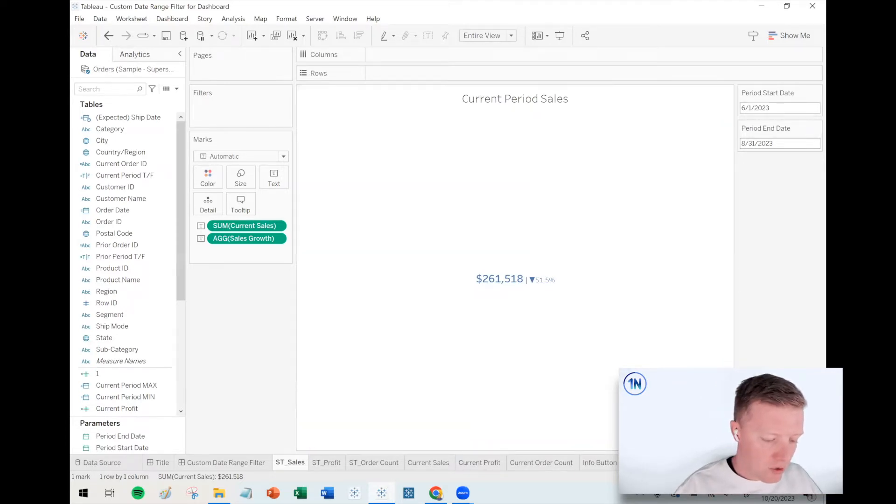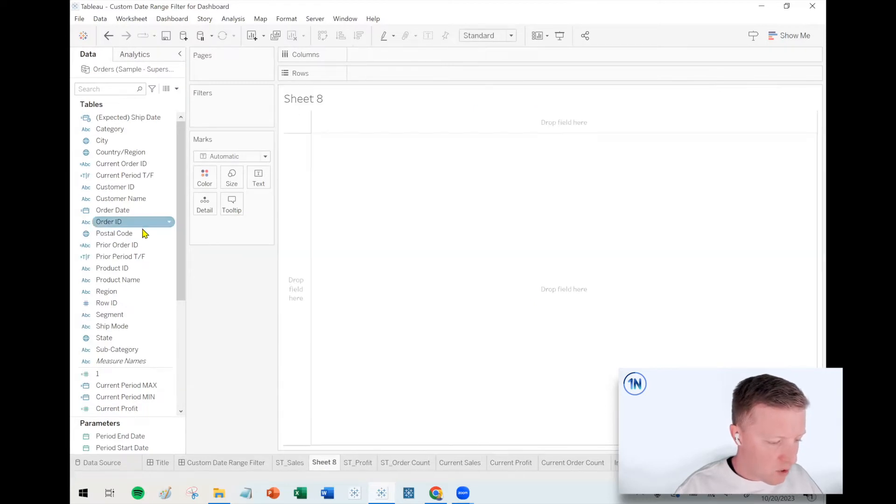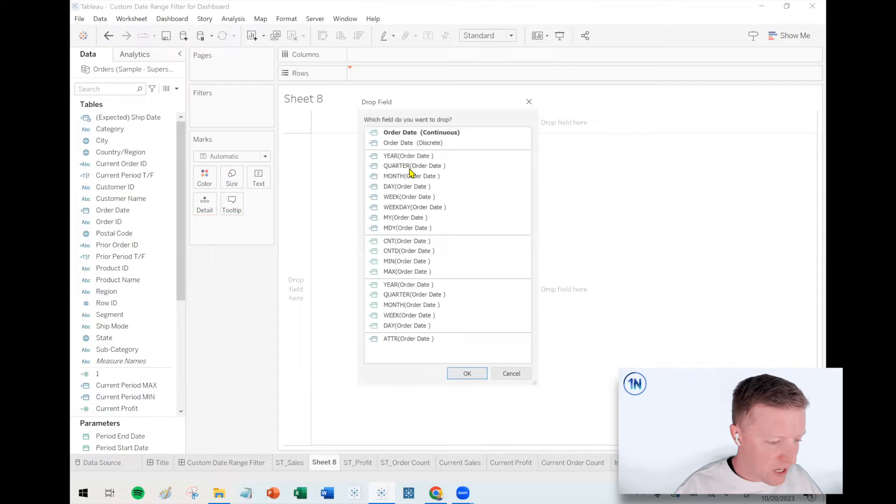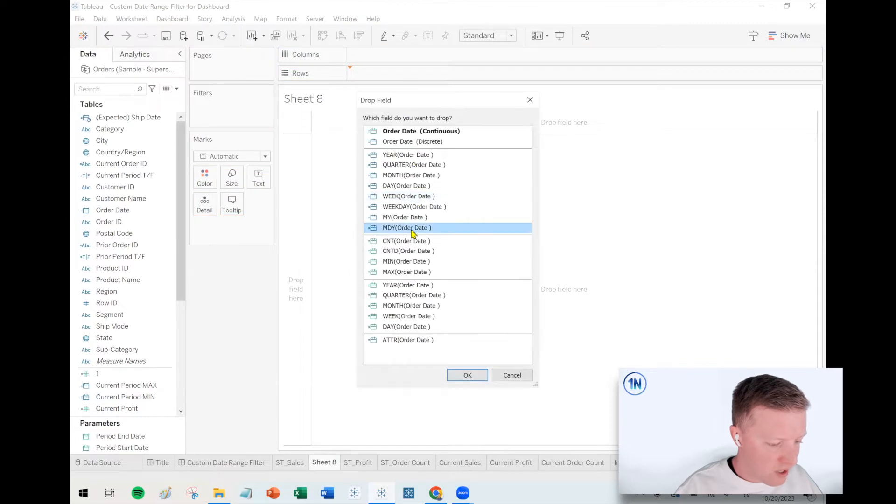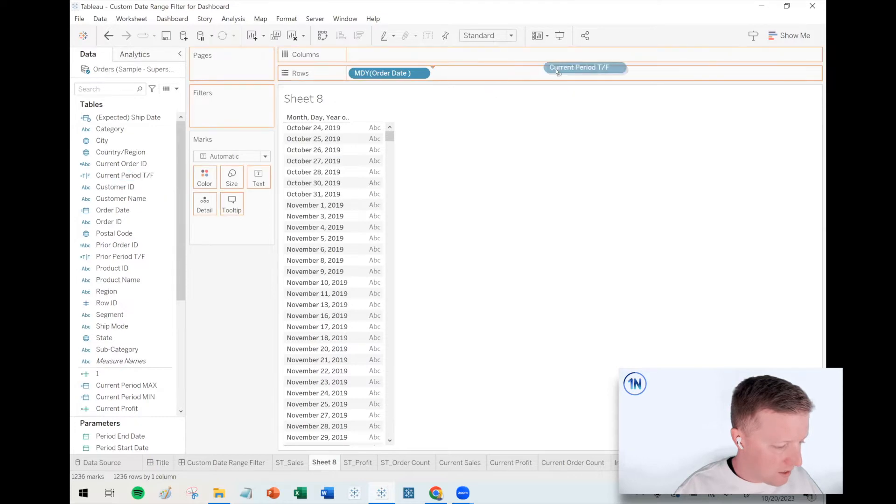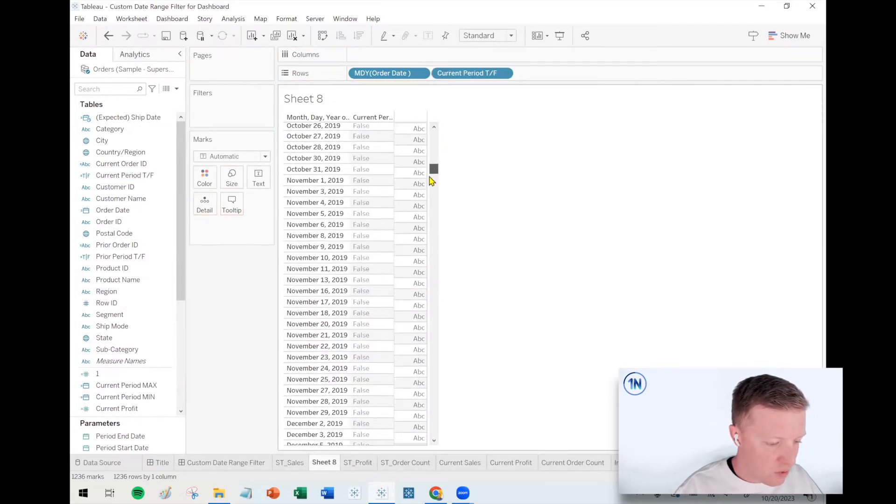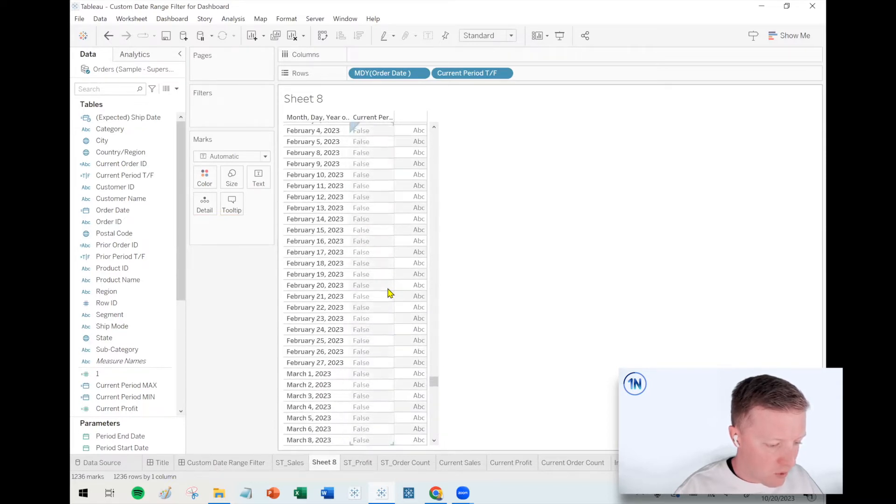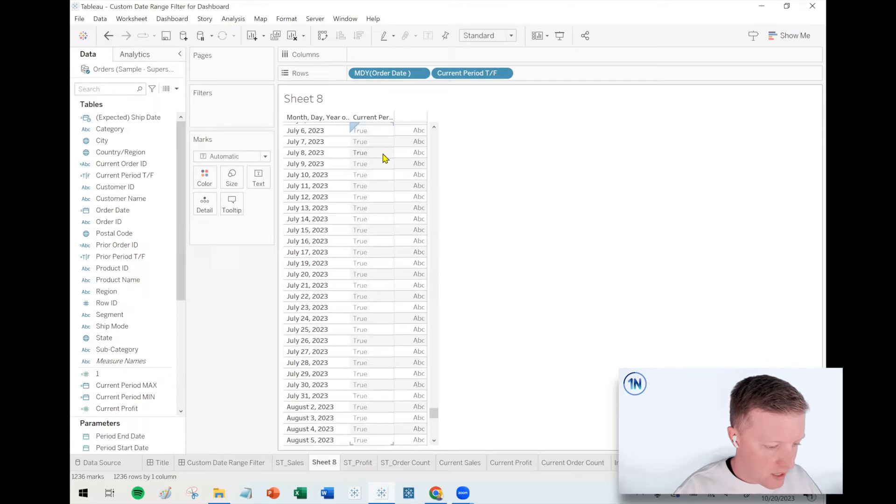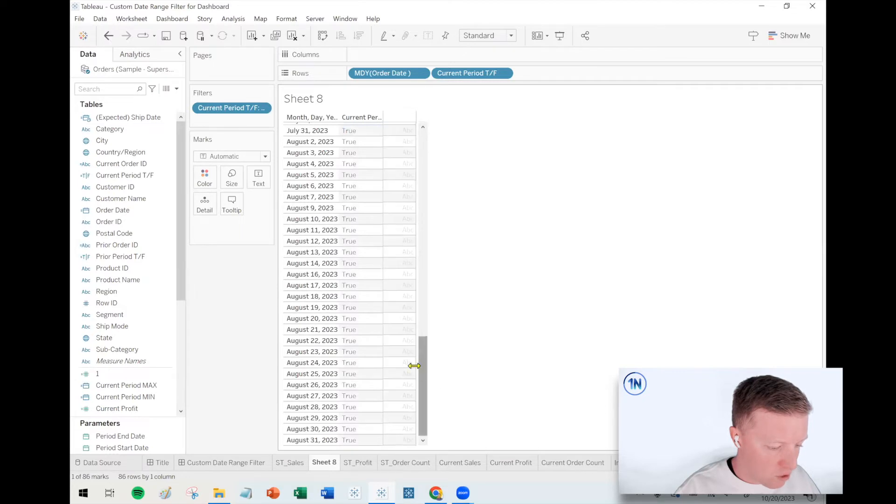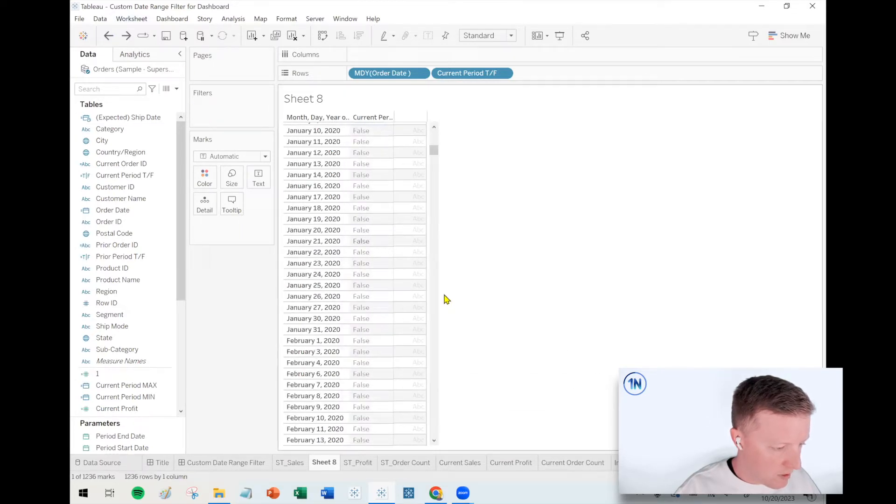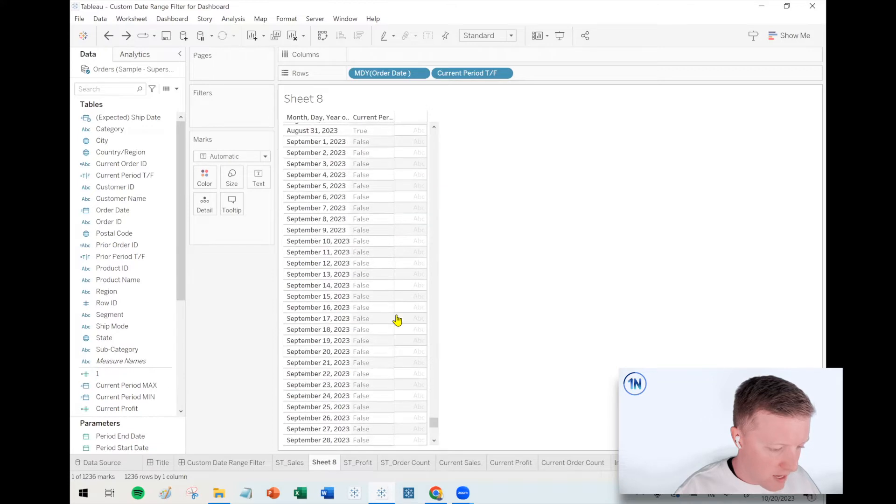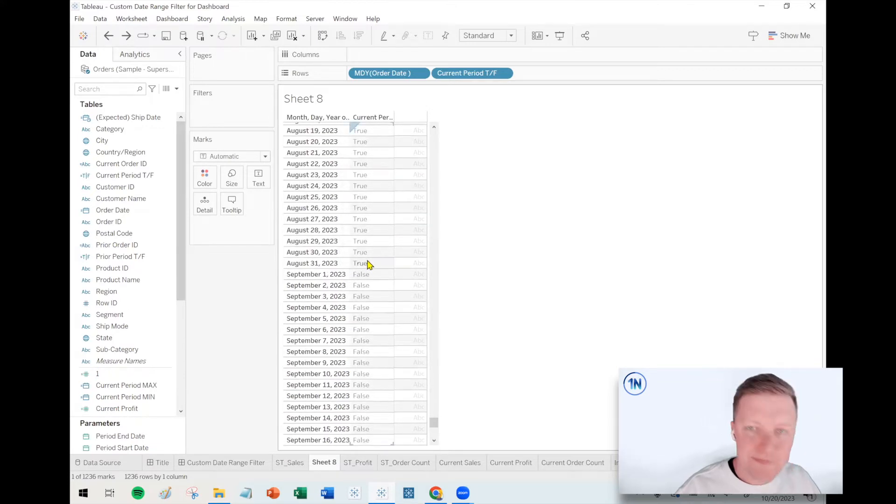We can also do some kind of quick testing here. It's always a good idea. Let me do a new worksheet. I'm going to right click and drag order date to rows and select the month, day, year option. And then current period true false, let's throw that on rows after order date. So false, false, false, 2019. Everything is false. It shouldn't be until we hit June 1st, 2023 that we start seeing trues pop up and you do see that now. So you see here, May 31st, false, June 1st, true. And that true should run all the way through the end of August. Yay. It's working.